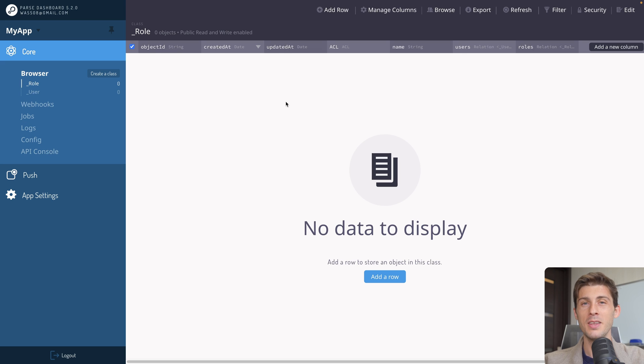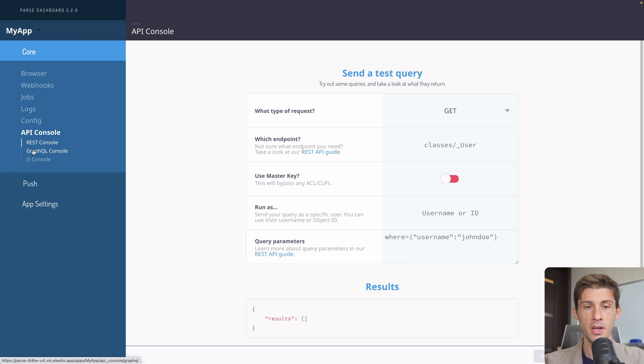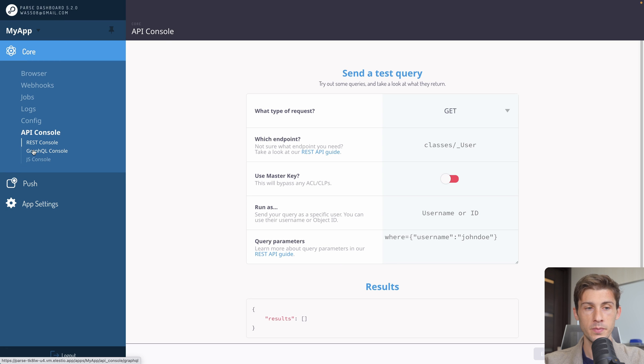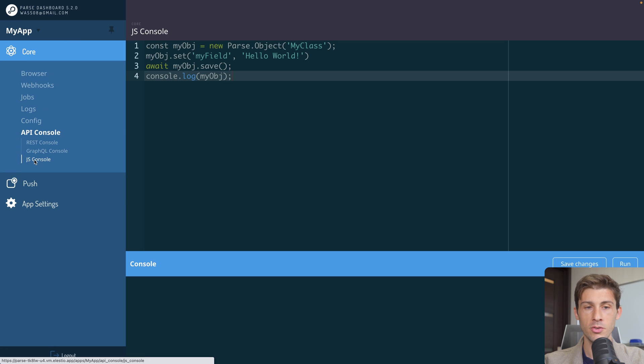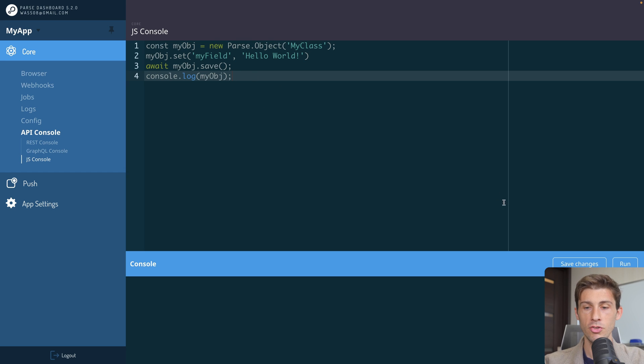If like me, you don't have a project you want to use but you just want to test Parse, you can go to Core, API console, JS console, and from there you can play with Parse. There is a default code available. We can just try to run it.